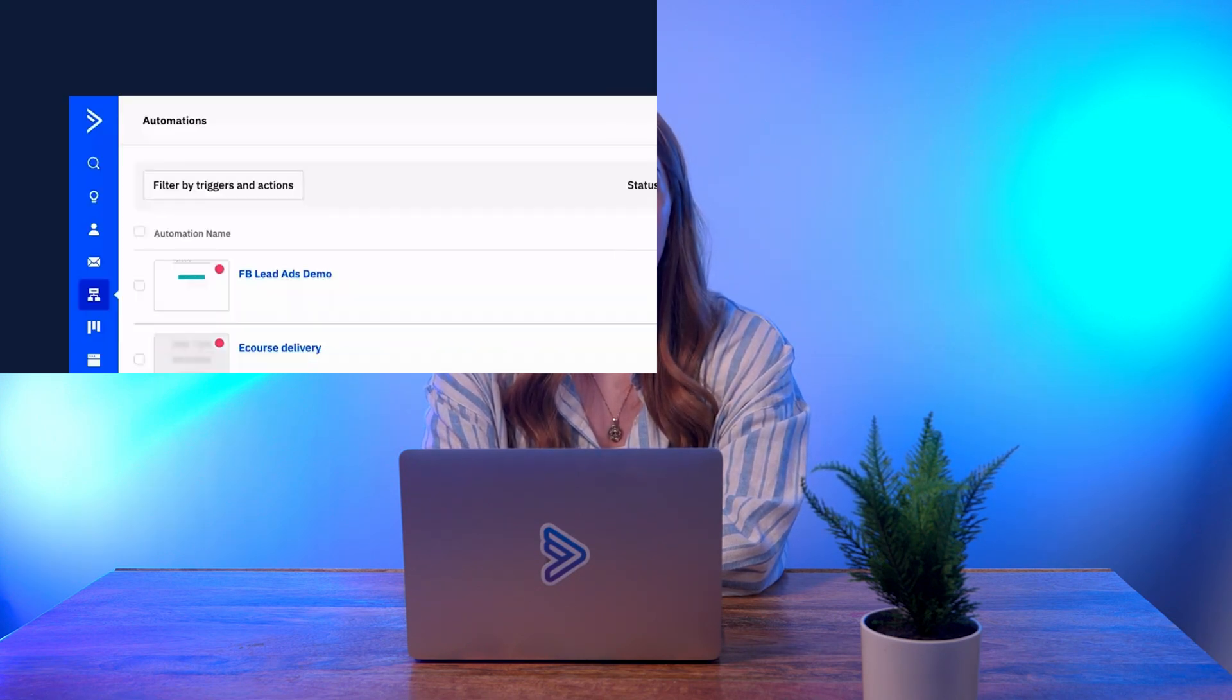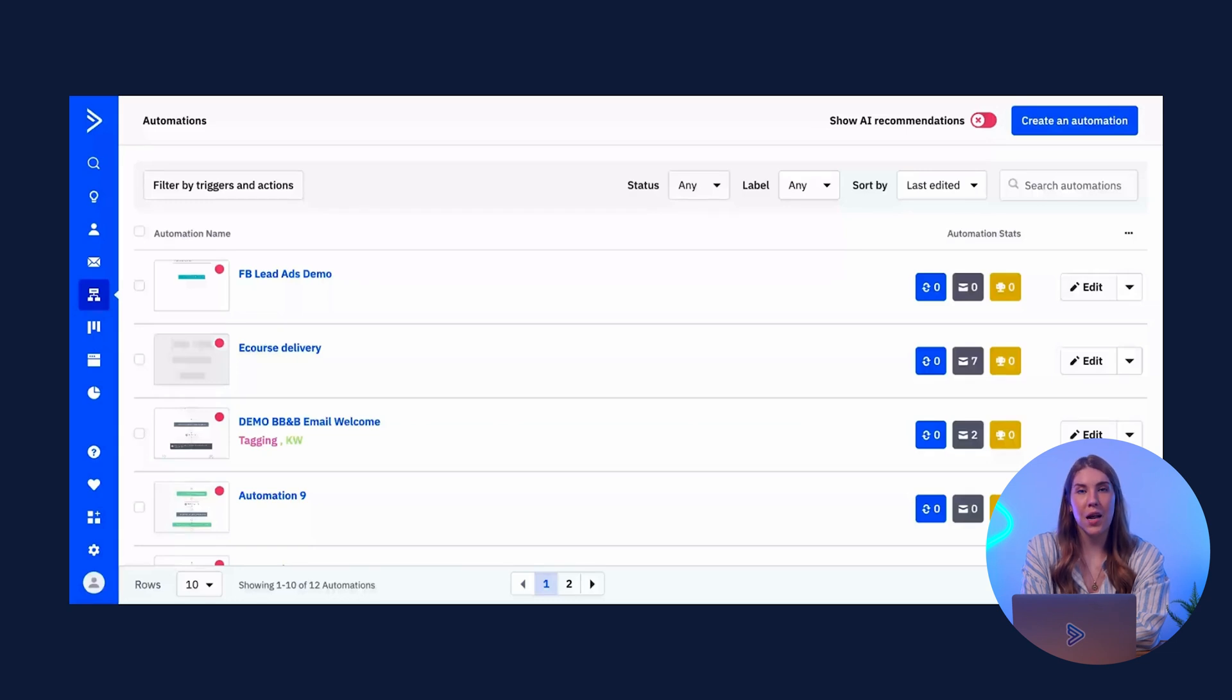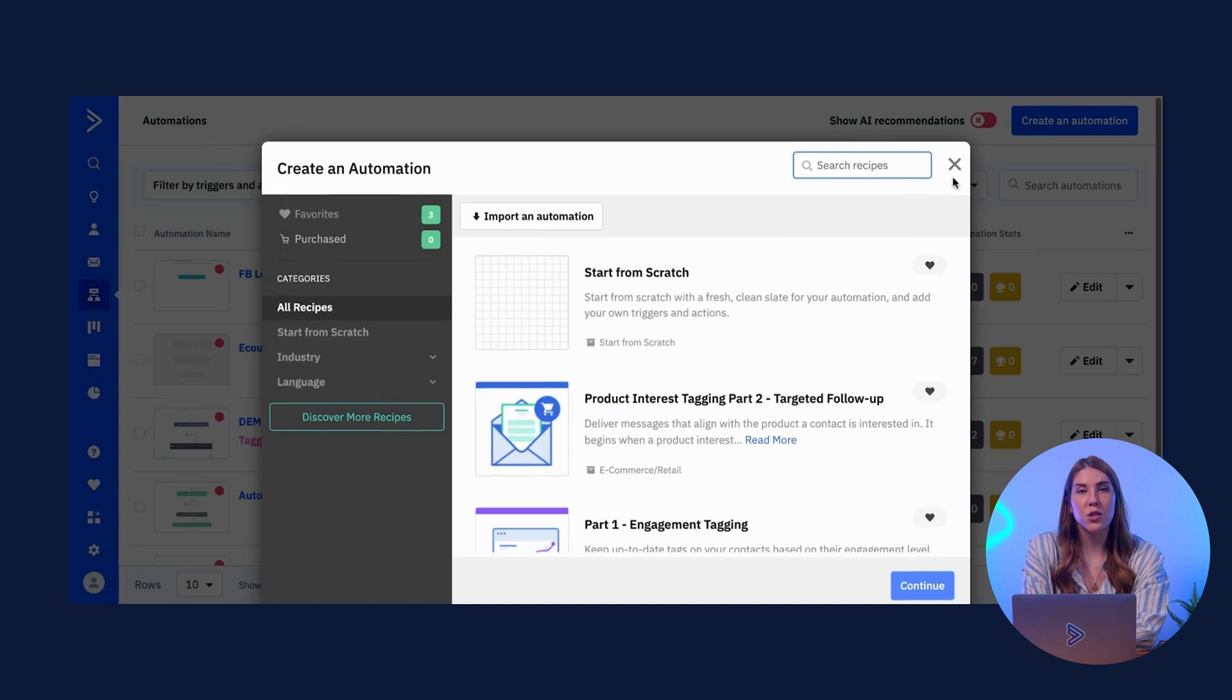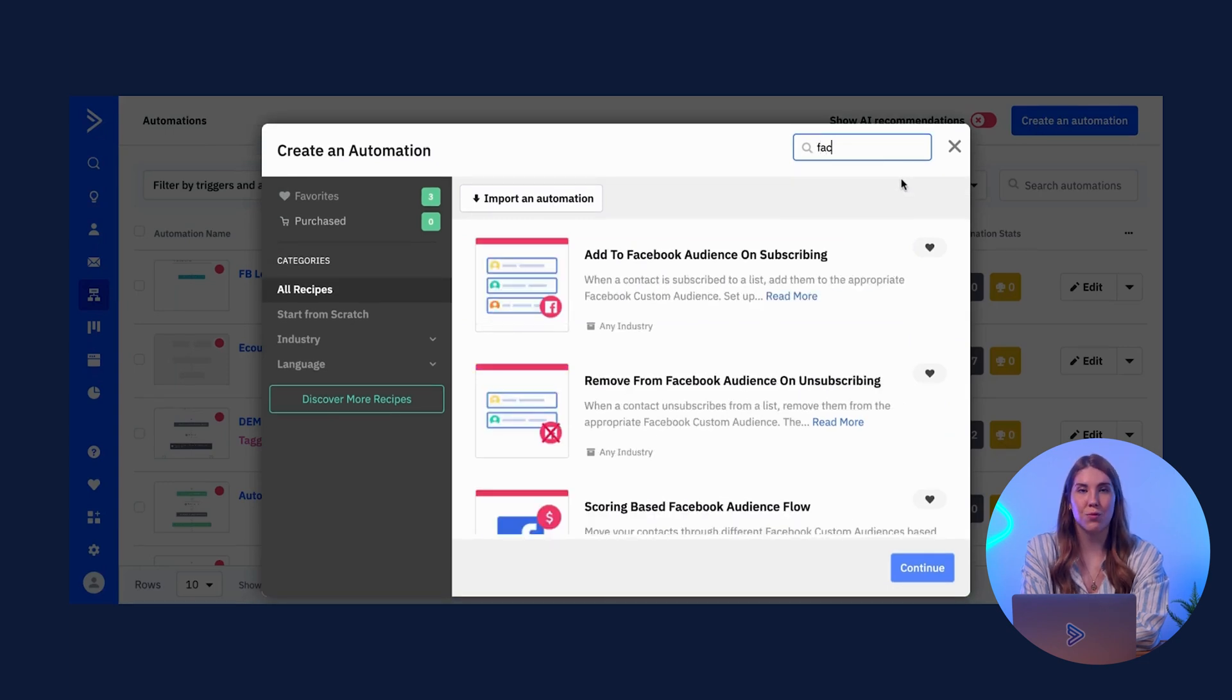While you can always build your automations from scratch, you can also take advantage of our pre-built automation templates called Recipes. From the Automations dashboard, click Create an Automation in the top right corner, and then use the search bar to locate the Facebook LeadAds recipes.